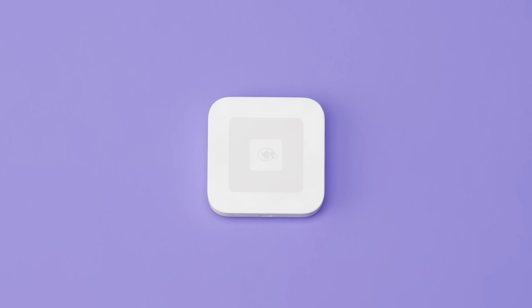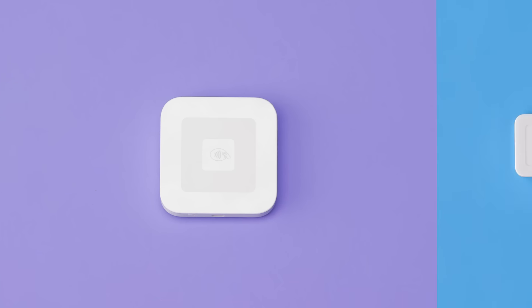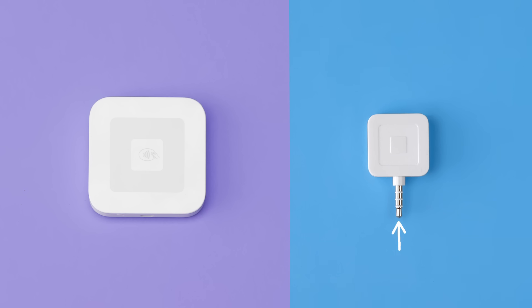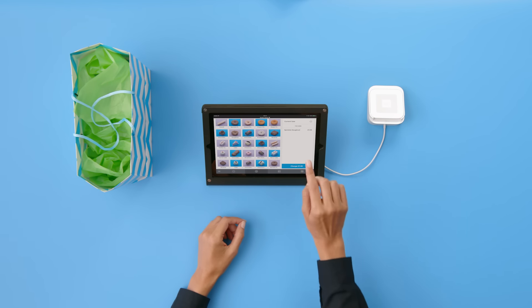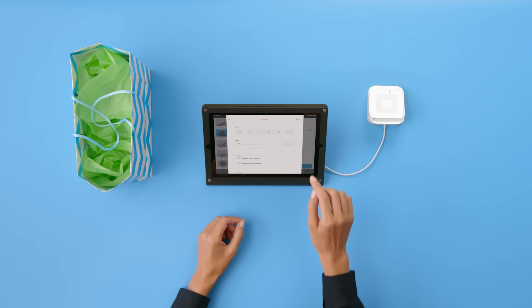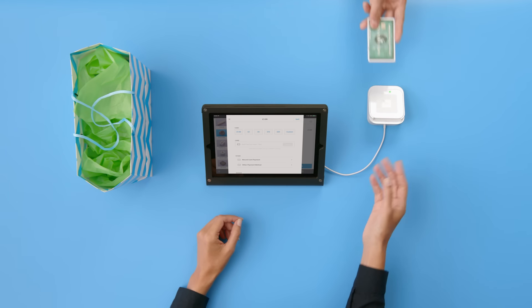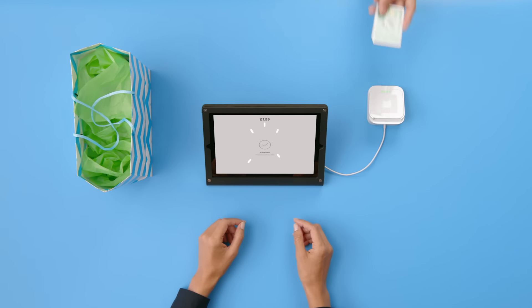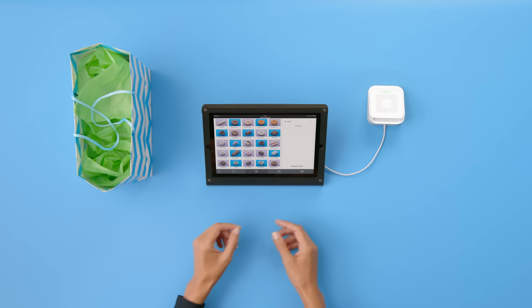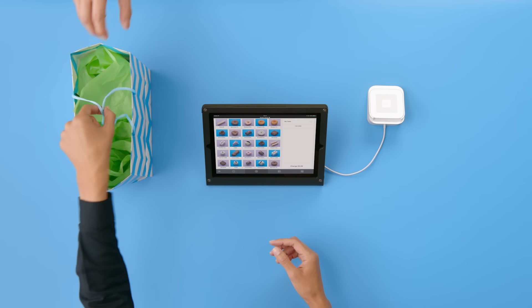Now let's start taking payments. You can accept contactless payments and chip and PIN cards with the large Square Reader, and swipe cards with the included magnetic stripe reader. Make sure you position your reader so it's within reach of both you and your customer. This lets you accept payments quickly and easily.